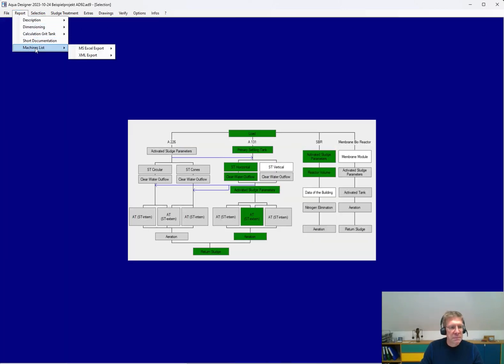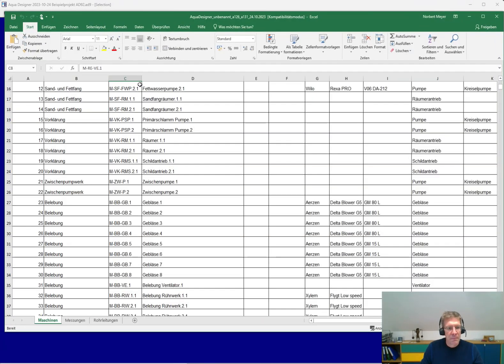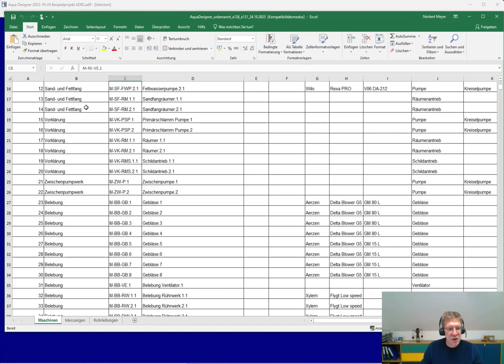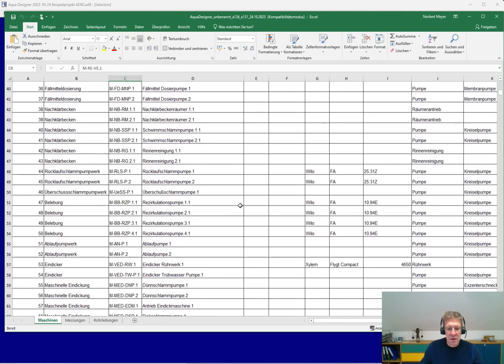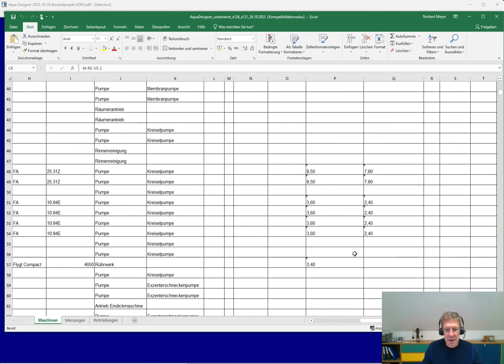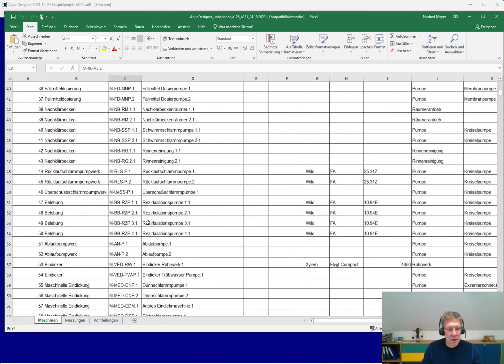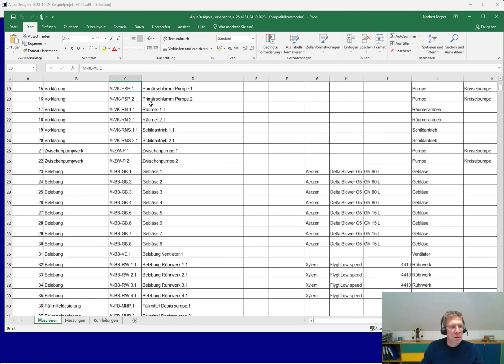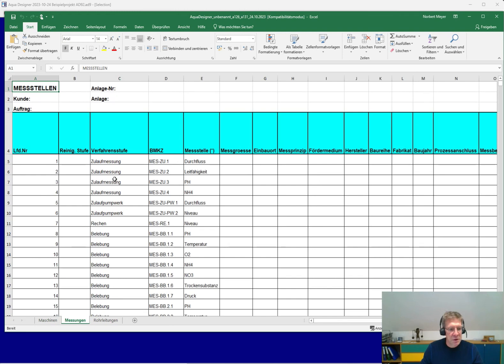You get a machine list. This machine list is automatically generated in Excel, matching to your way of calculation, and also all the values, machines, pumps, mixers you have taken out of the data banks are inserted here in the machine list. And you get a generated numbering system for all of the equipment.